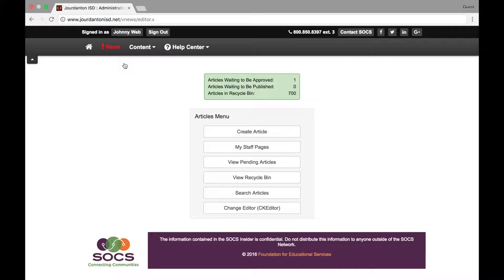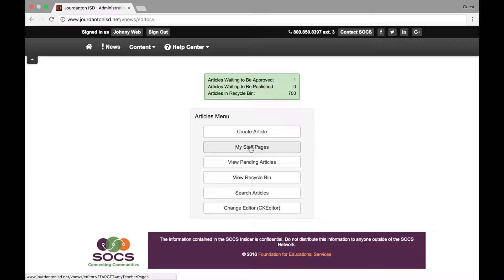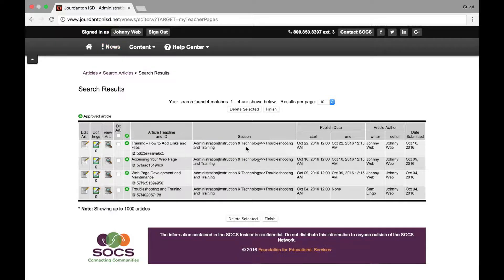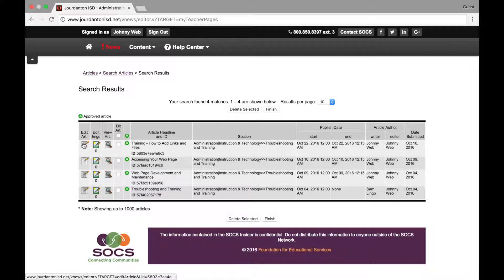Once you are logged in, click on the My Staff Pages button in the Articles menu. On the My Staff Pages menu, select your teacher webpage and select Edit Article.